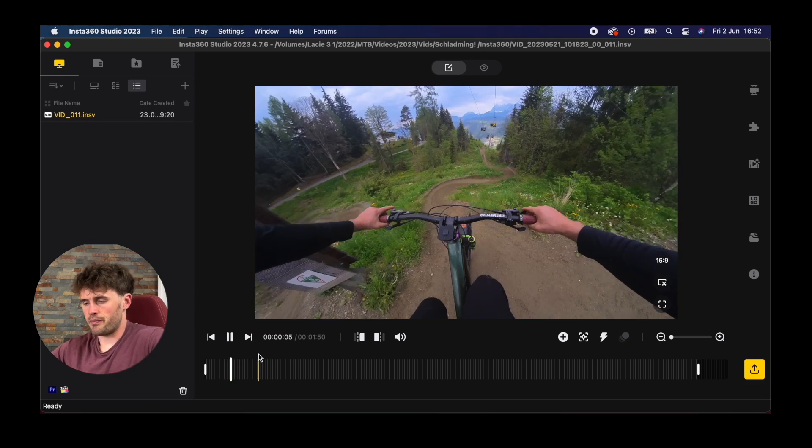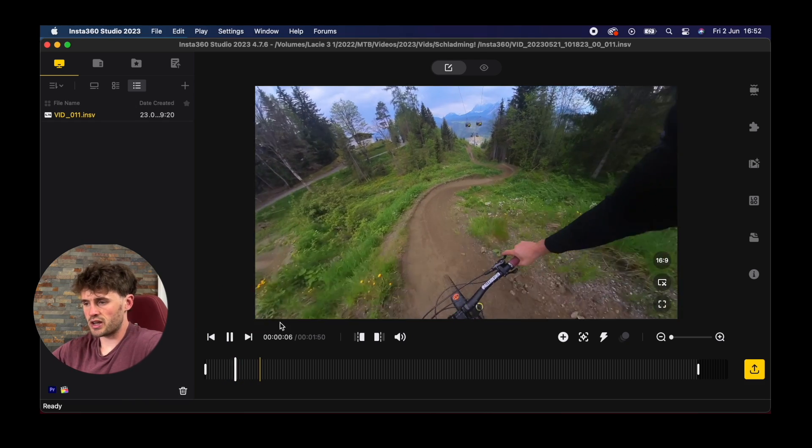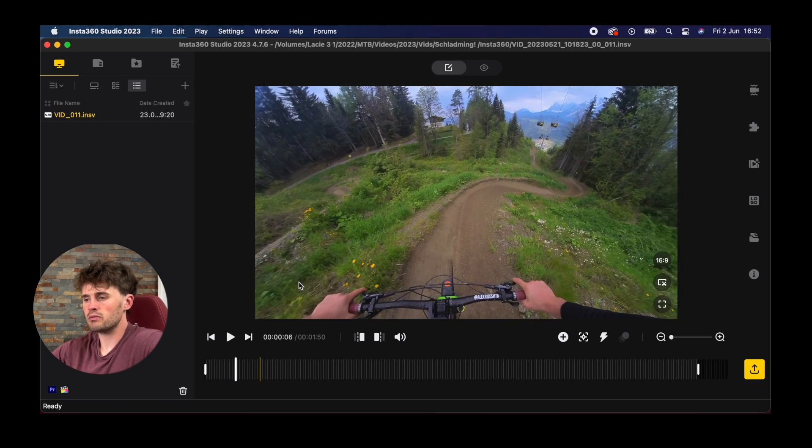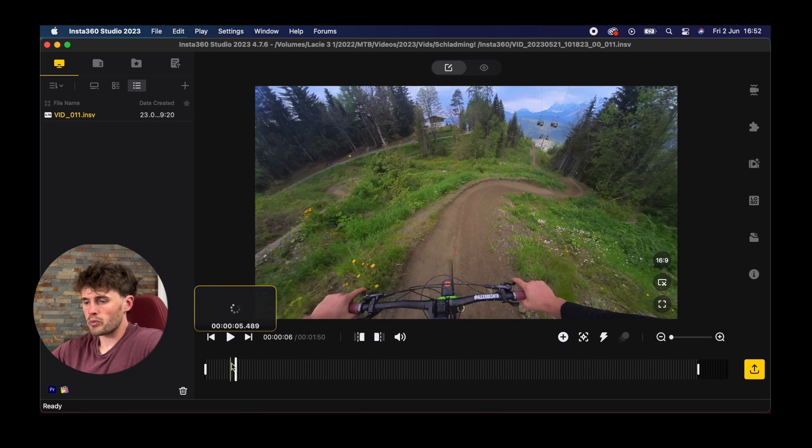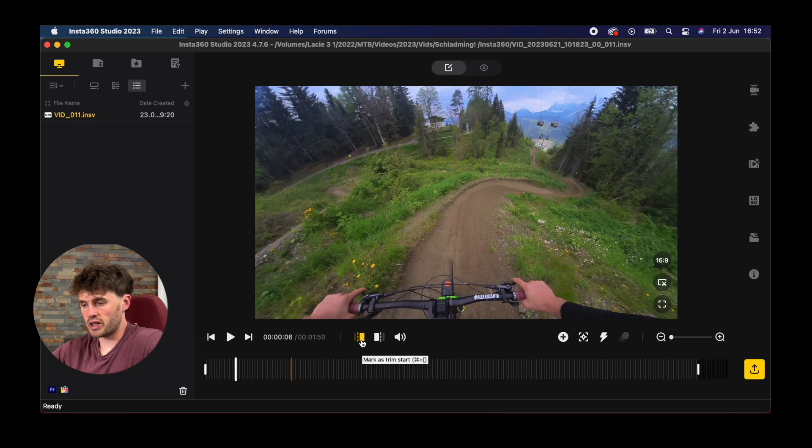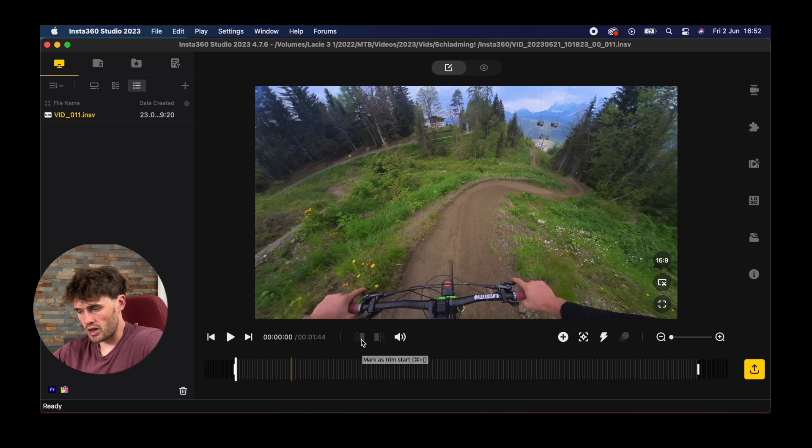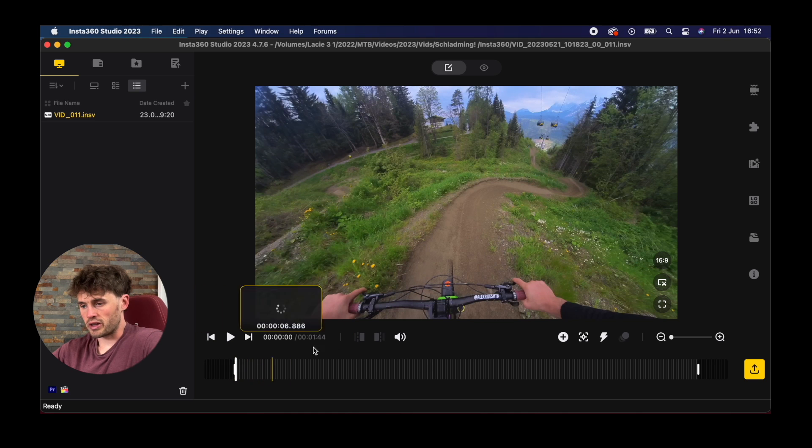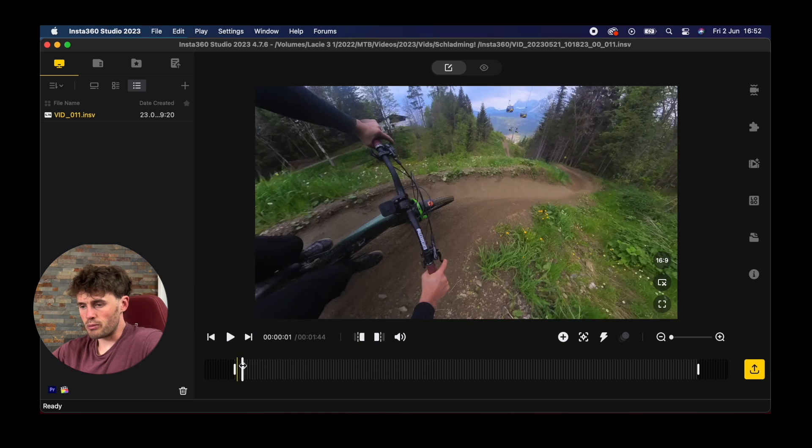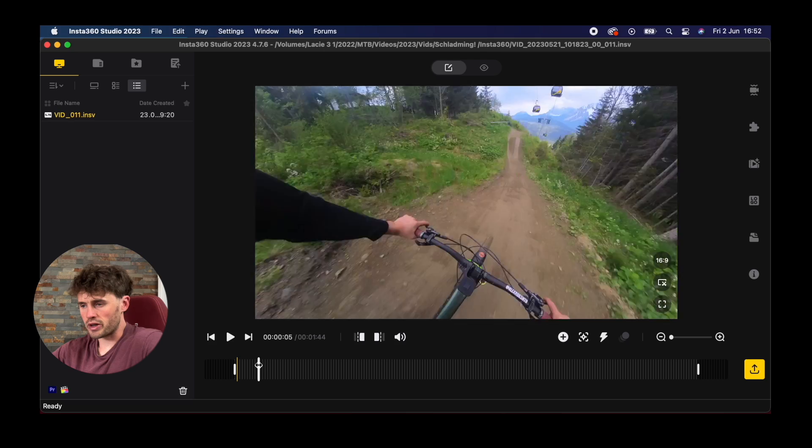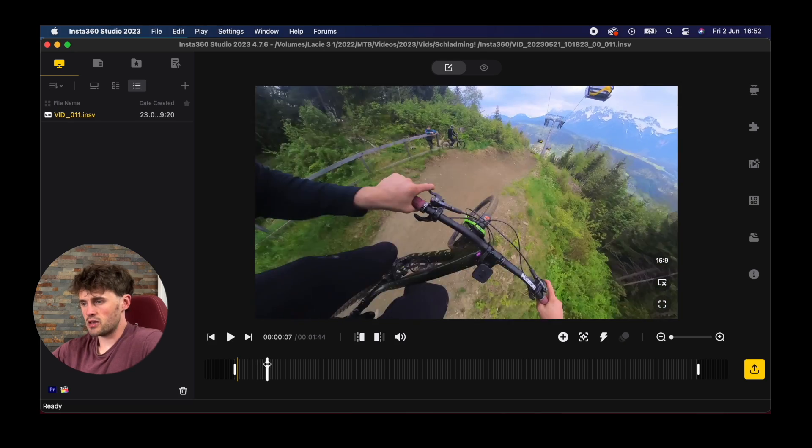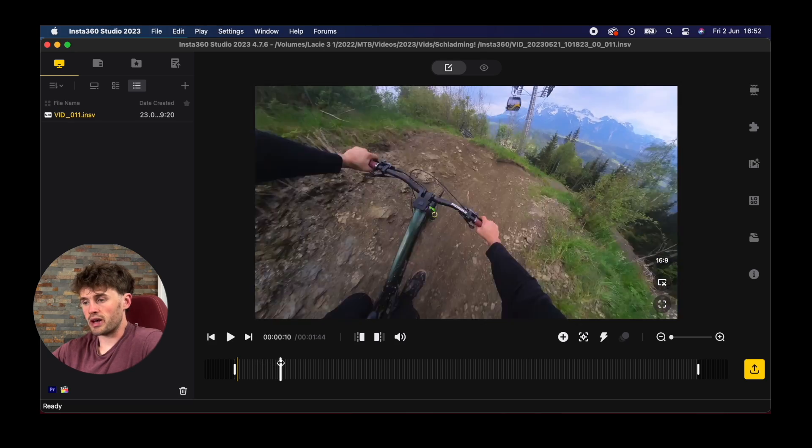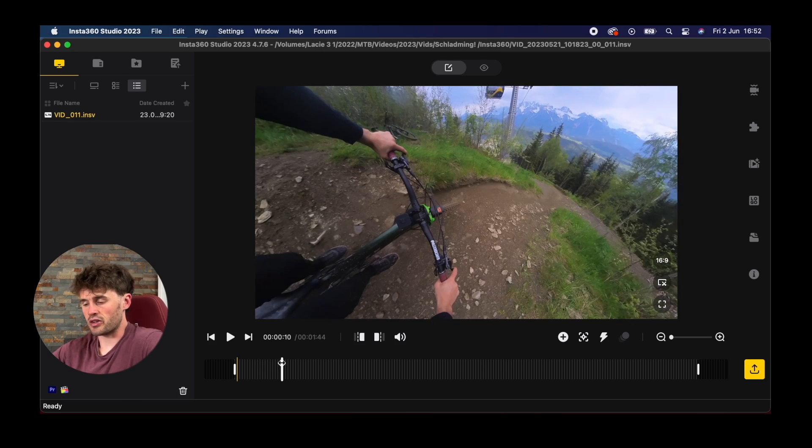Let's use the first section here and we'll click this button. This is mark as trim start or you can press command and the left bracket and it will bring that to start. Then we'll set our end point. Land the jump and that's my end point there. It's about a 10 second clip.